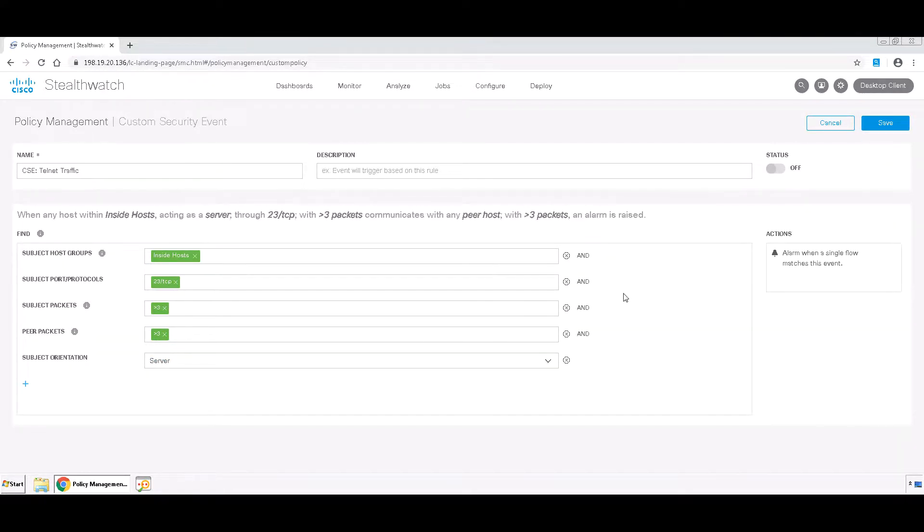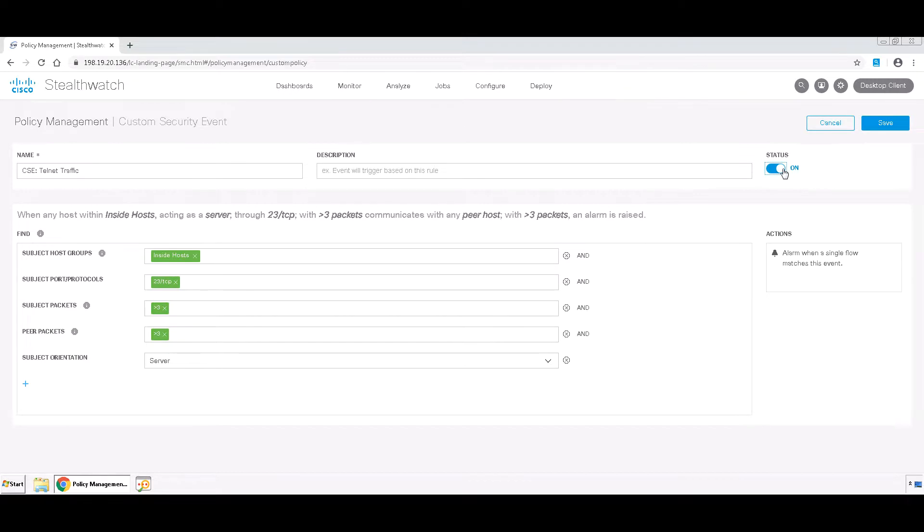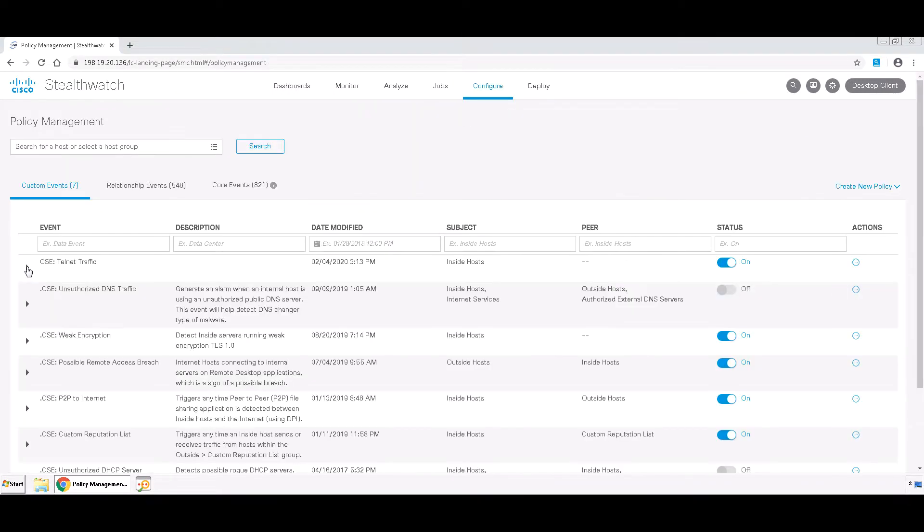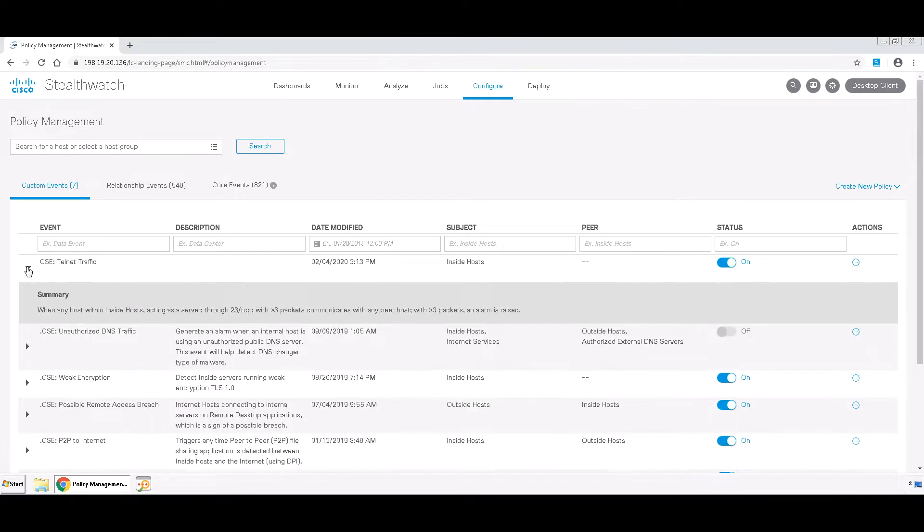Now, your custom security event is complete. You'll want to click the status from off to on and then click Save. And your custom security event for Telnet should now be active.